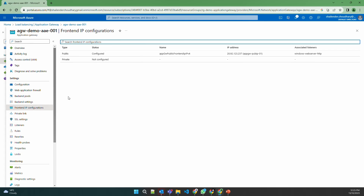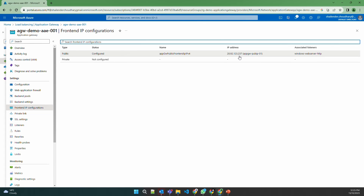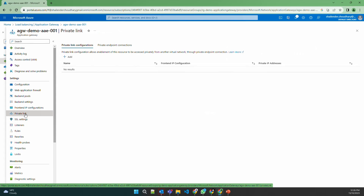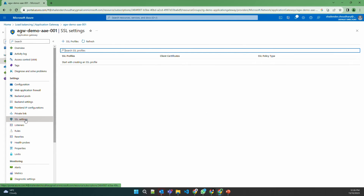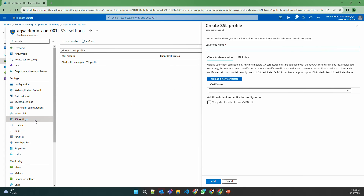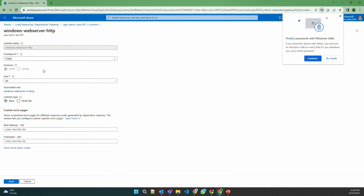For the frontend IP address, Application Gateway can function as an internal or external web load balancer. A public IP is created for external use, and custom domains must be registered with this public IP address. Private endpoints and private links can also be enabled. SSL profiles can be created for TLS authentication by uploading certificates. A listener is created for the frontend public IP on port 80 with a routing rule associated to it. The listener type can be basic or multi-site, for when you want to use different domains.